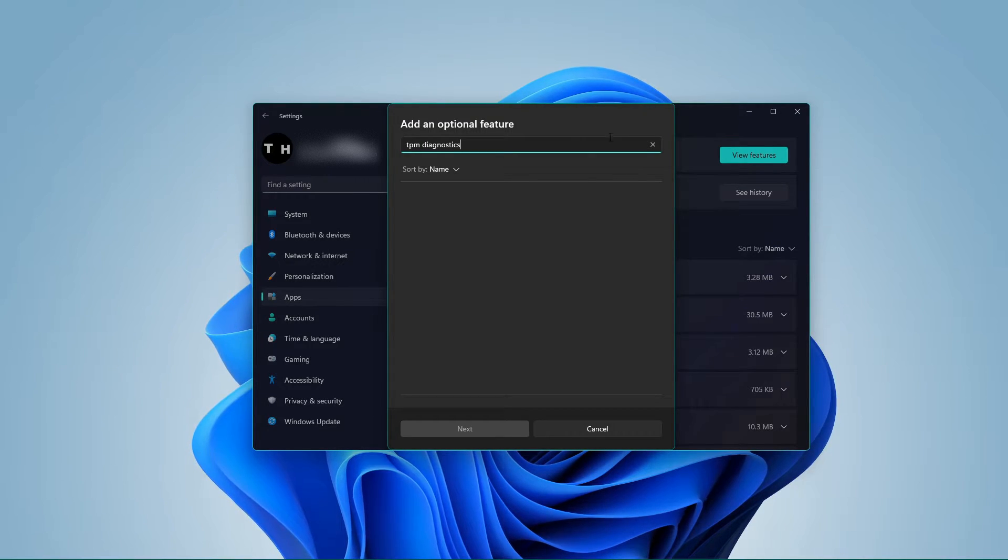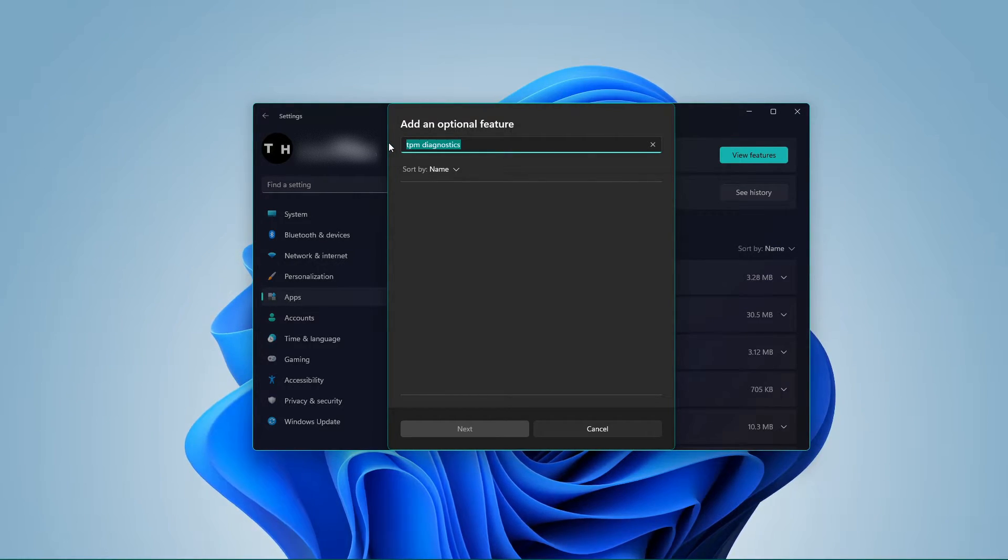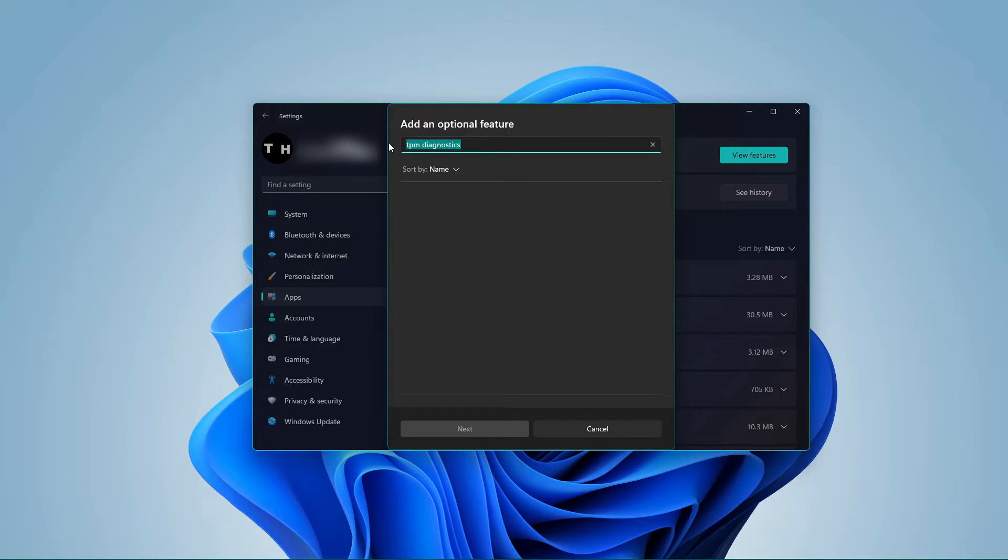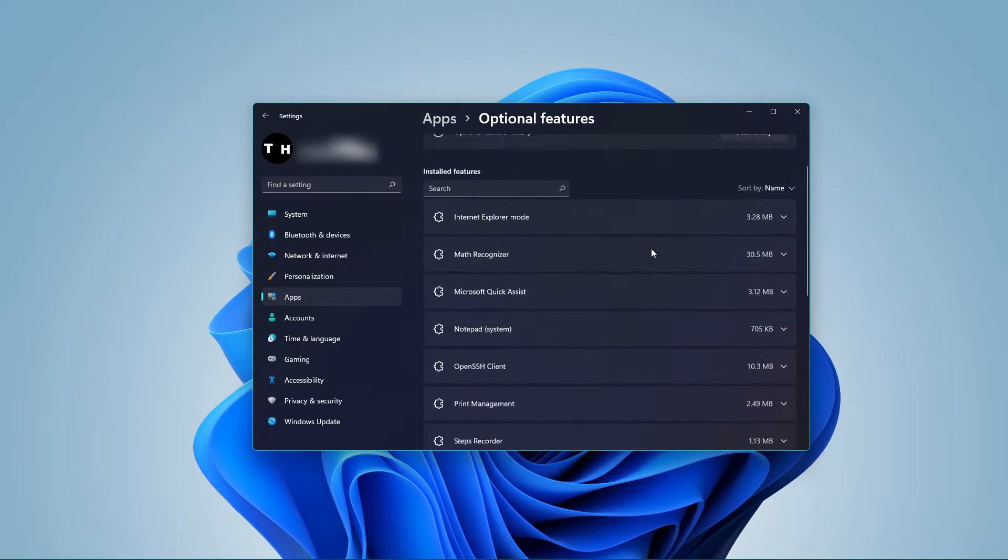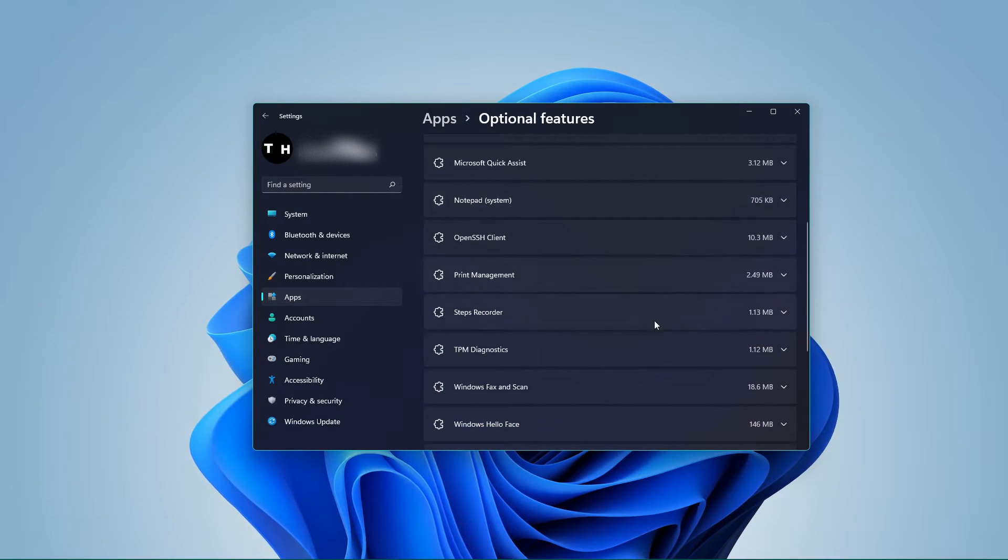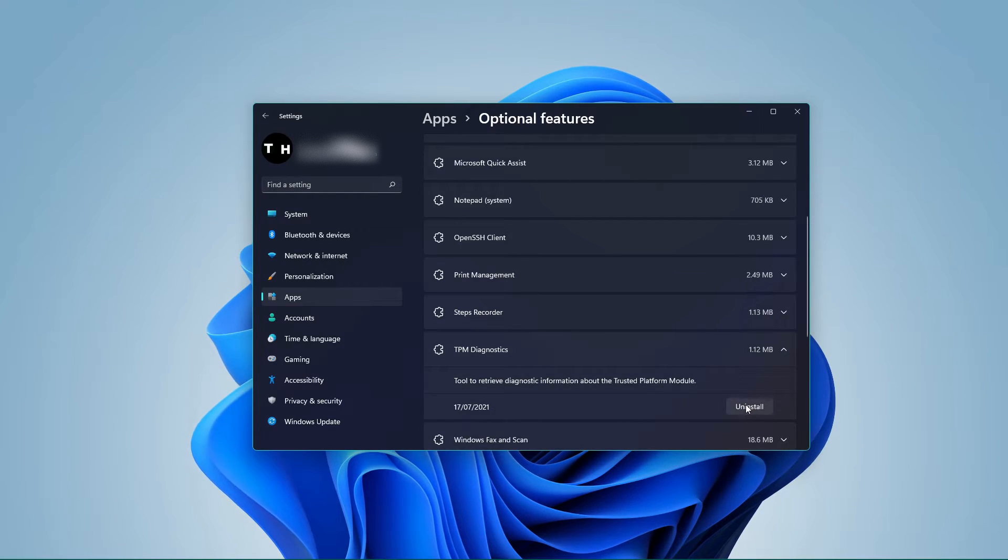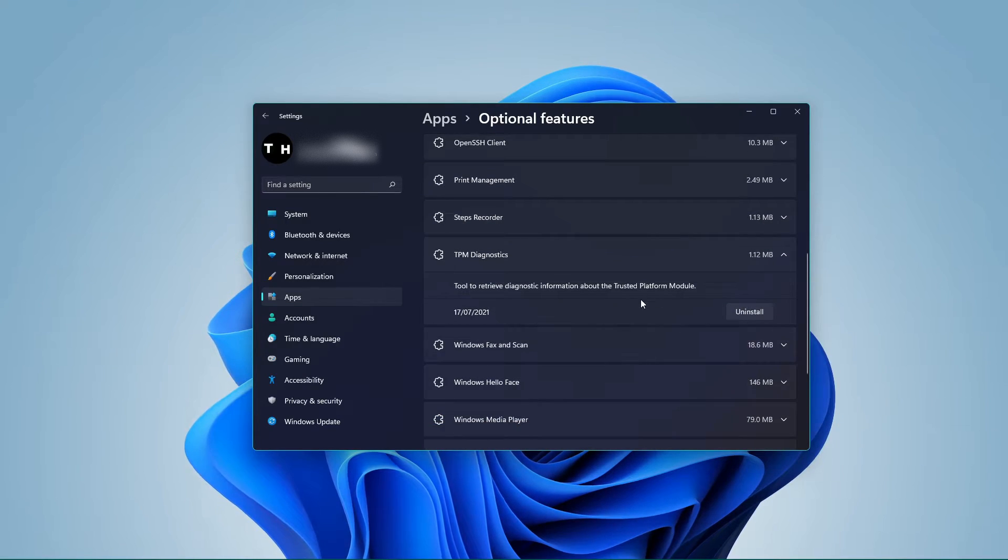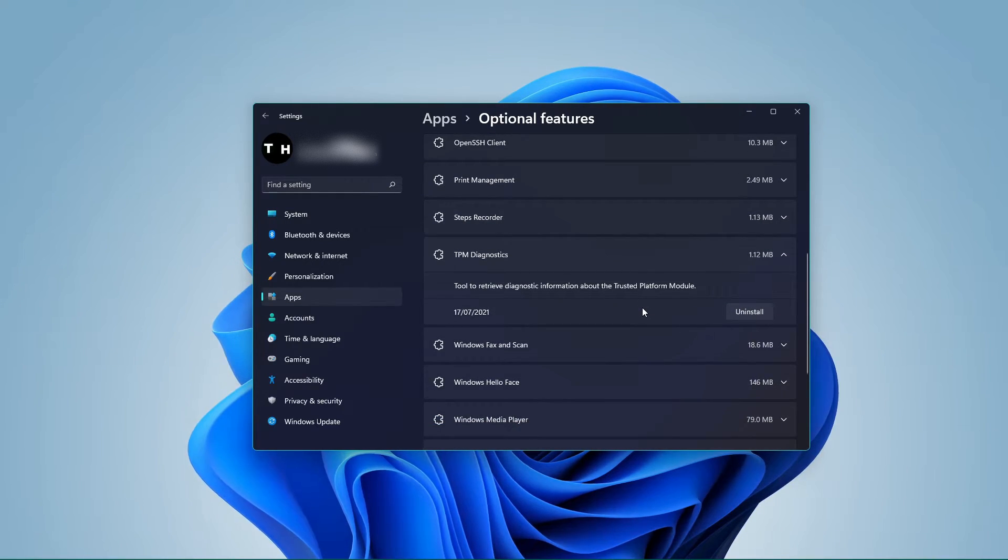A small dialog box will appear. Here, search for TPM Diagnostics. Once you find this feature, tick the checkbox associated with this feature and click on Next.